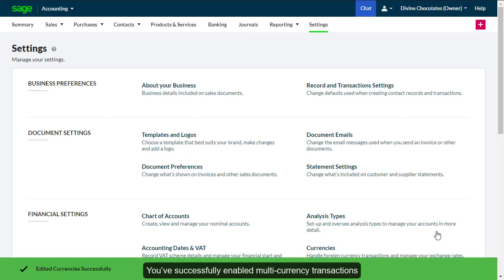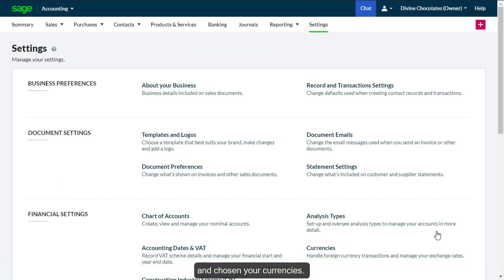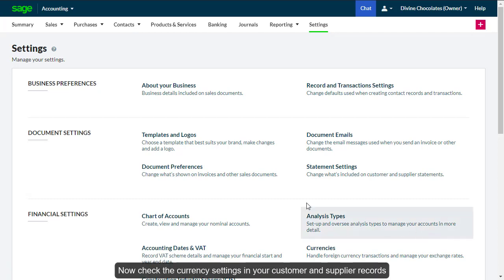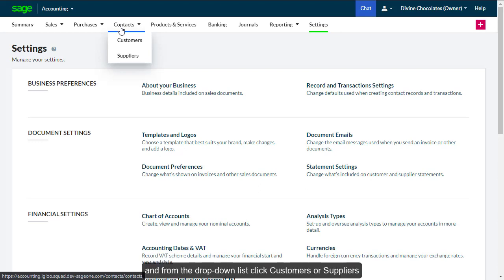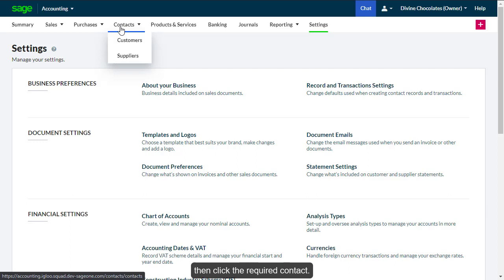You've successfully enabled multi-currency transactions and chosen your currencies. Now, check the currency settings in your customer and supplier records by going to Contacts and from the dropdown list, click Customer or Supplier and then click the Required Contact.